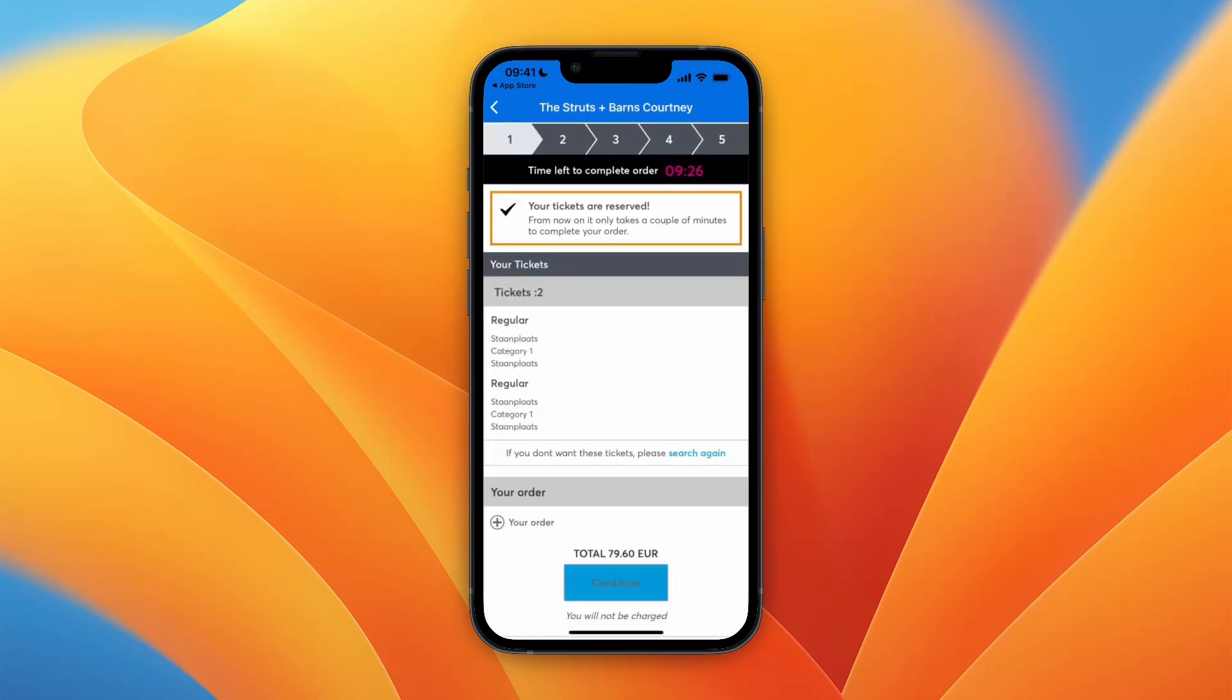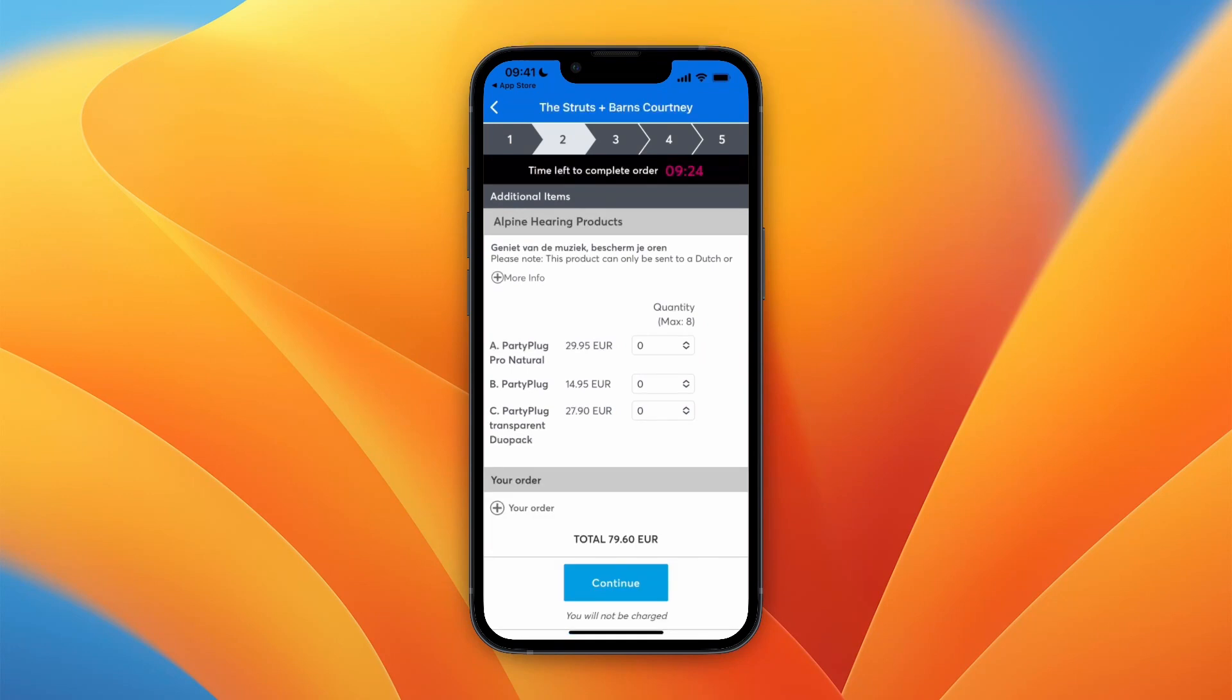Now from here I can click continue and then I can actually go and purchase these tickets and just follow these steps right here.